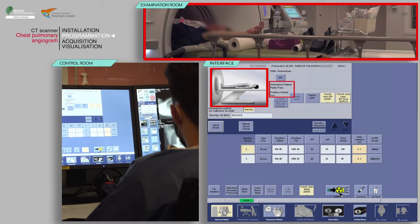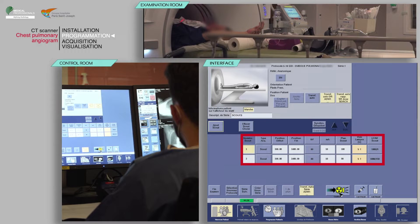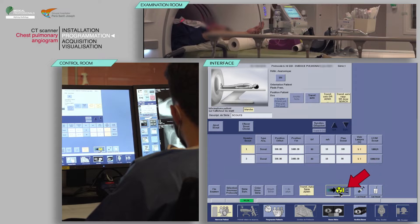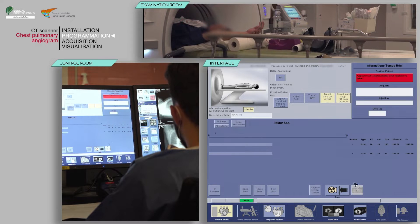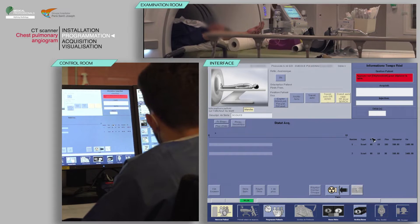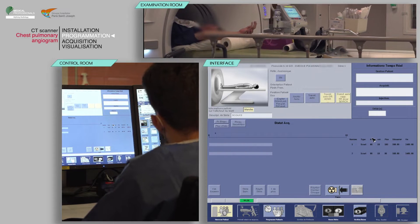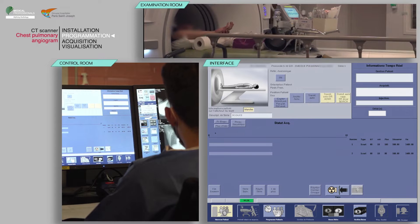Since this is pre-loaded, if you have the patient head first, you would need to make that change here. After verifying the scan parameters, click Confirm. On the keyboard, move the table and initiate the acquisition when the buttons flash.